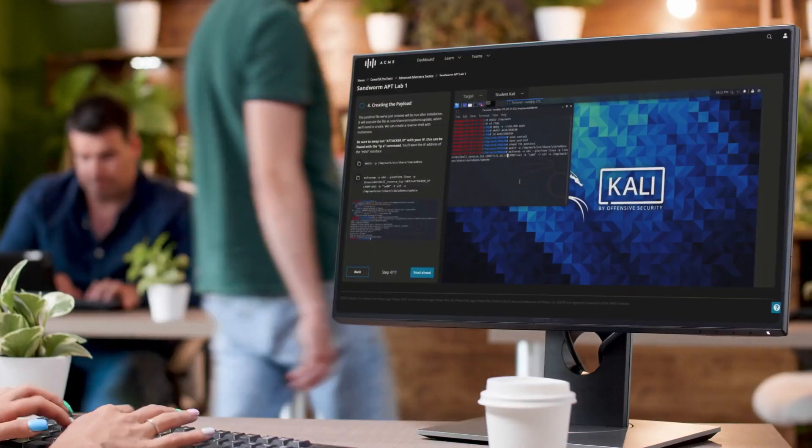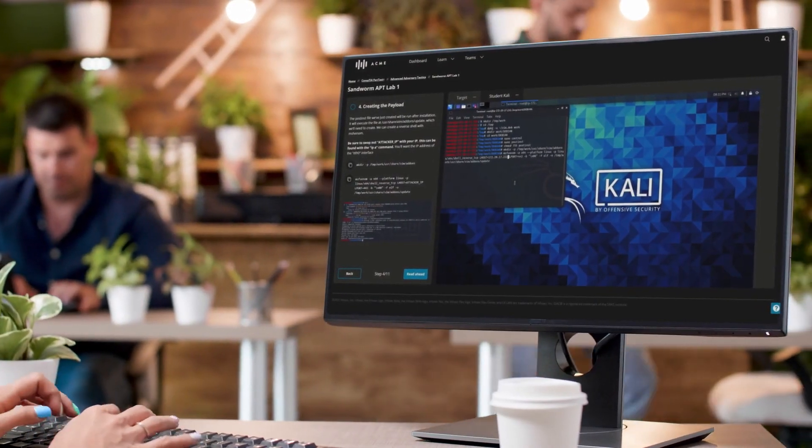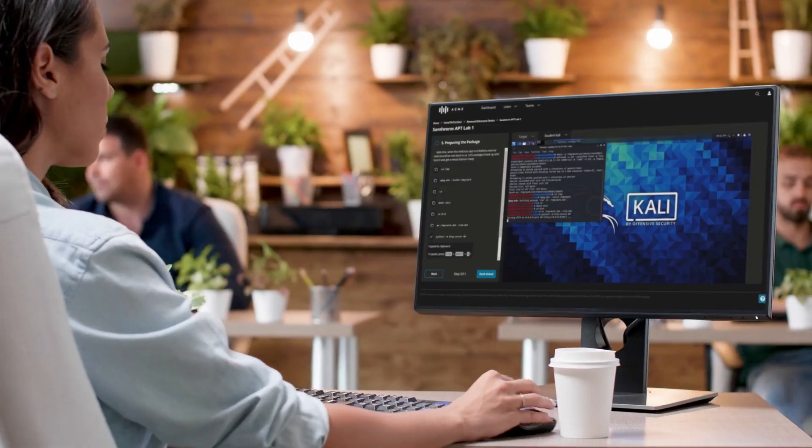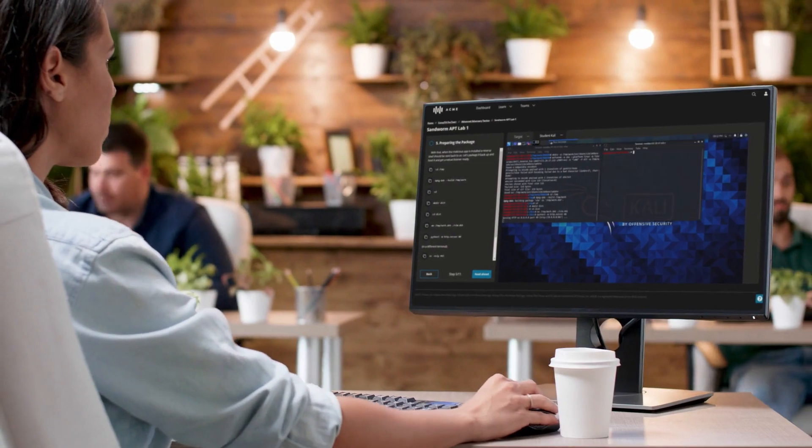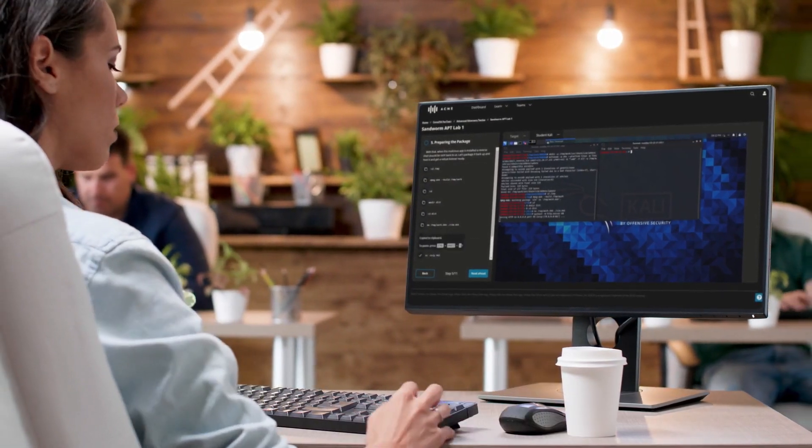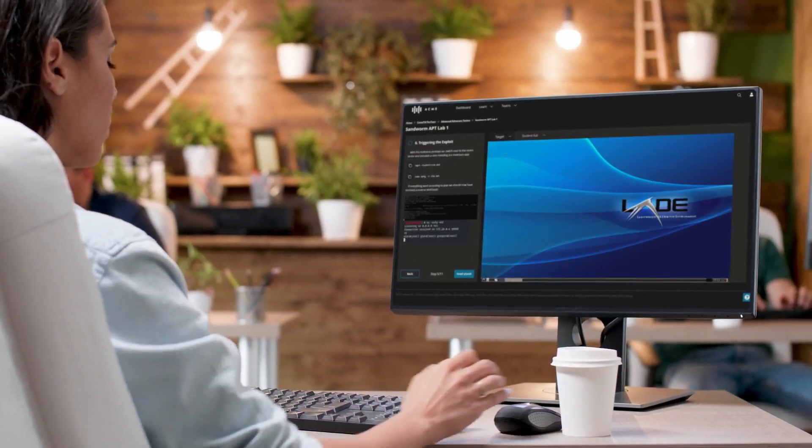We all learn better when we learn by doing. Accelerate cyber skill development and teach your team to outmaneuver adversaries with hands-on training from Infosec Skills.